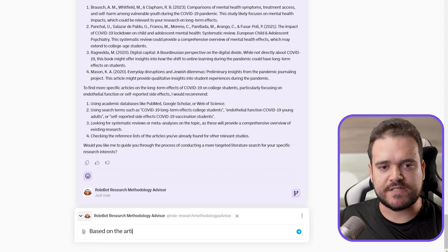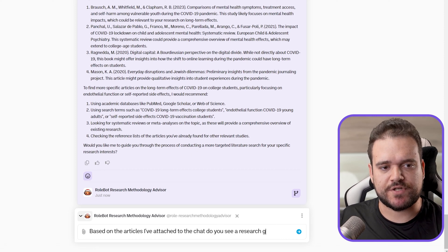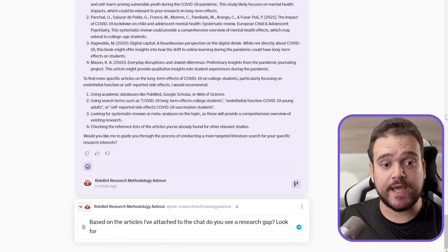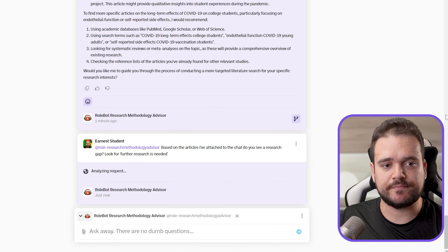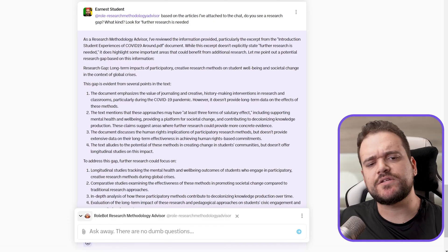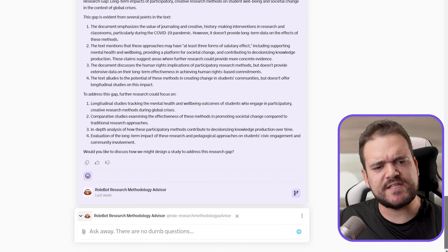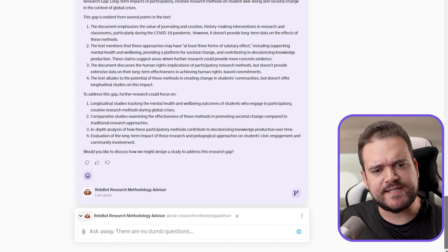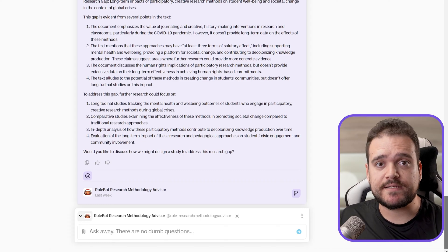Let's ask it straight up: based on the studies attached to the chat, do you see a research gap, and what kind? Look for 'further research is needed.' The bot definitely found a research gap — it suggests longitudinal studies, comparative studies, in-depth analysis, and evaluation of the long-term impacts.